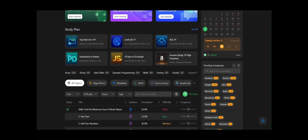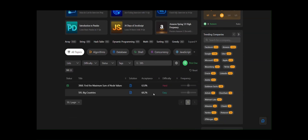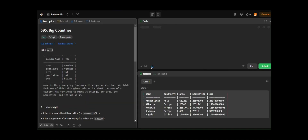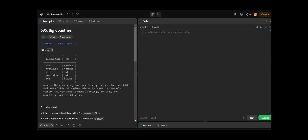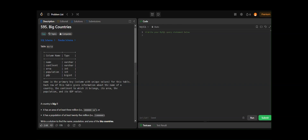Our next question is number 595, which is about Big Countries. It's an easy-level problem. We are given a table called 'world' with specific columns: name, continent, area, population, and gdp. The data types are VARCHAR for name and continent, INT for area and population, and BIGINT for gdp. The primary key is the name column.